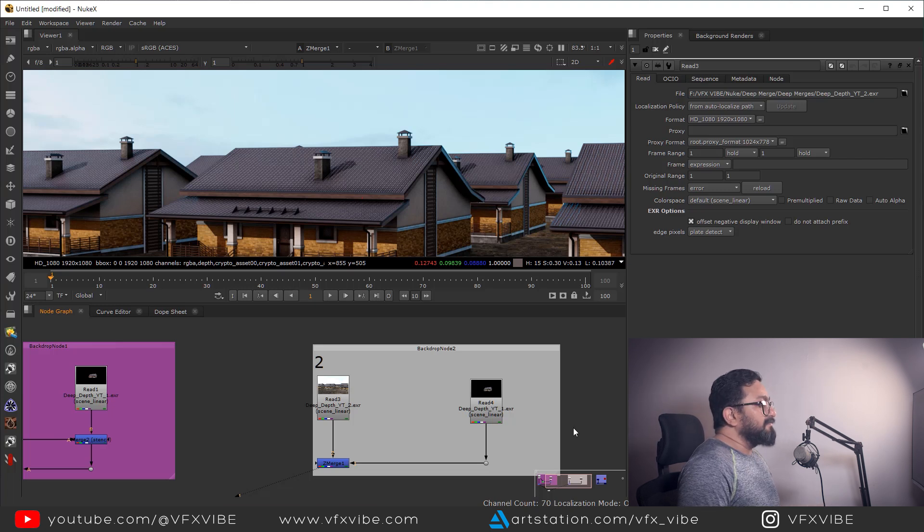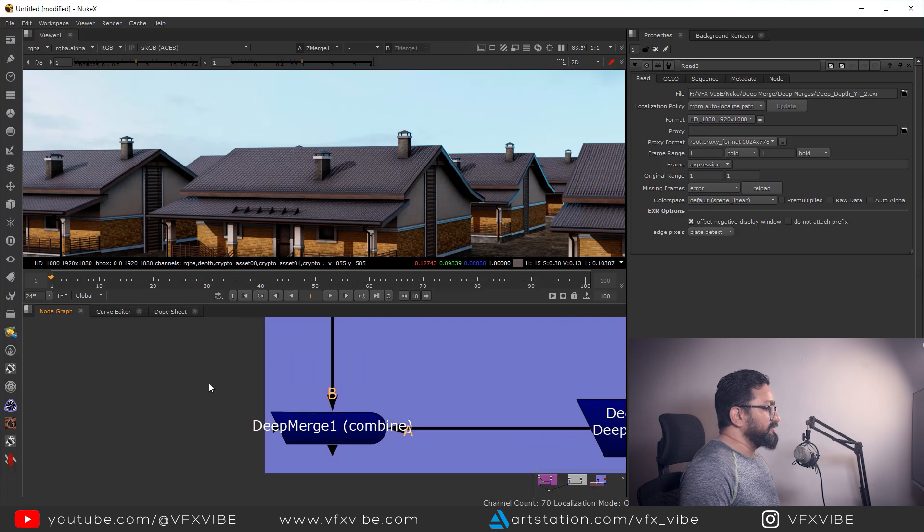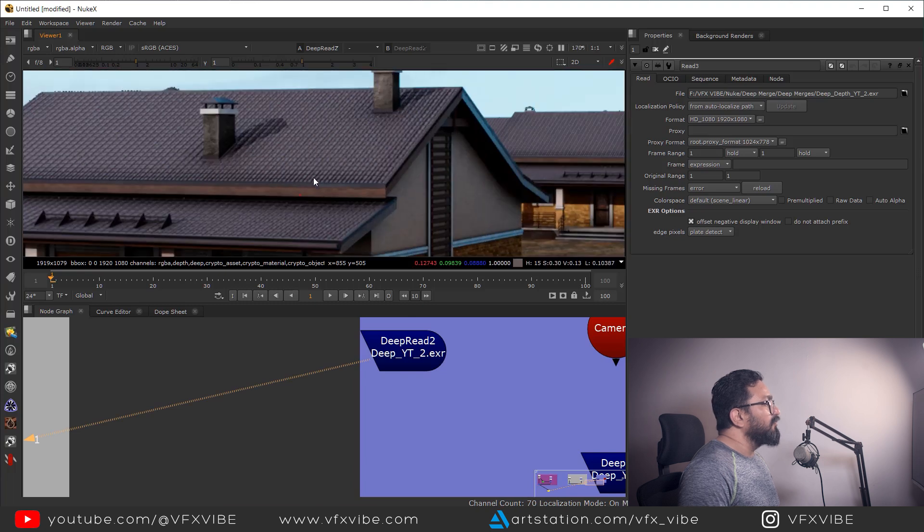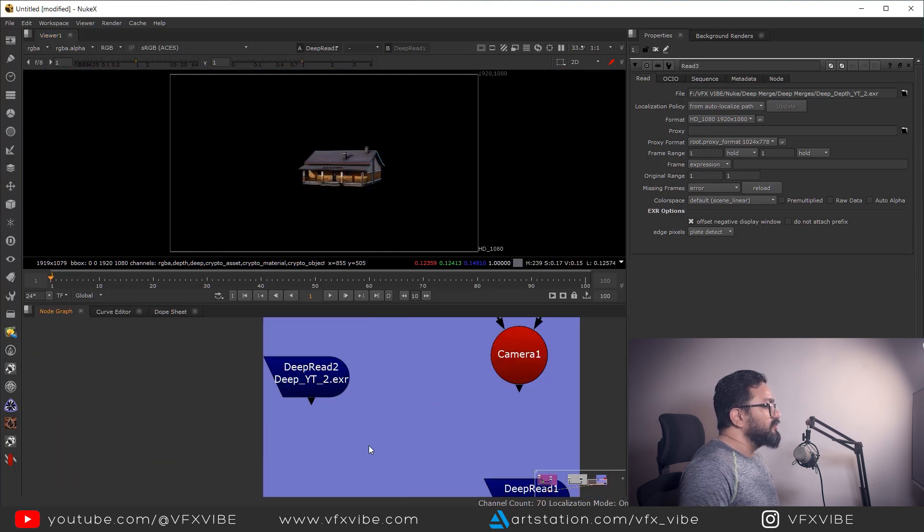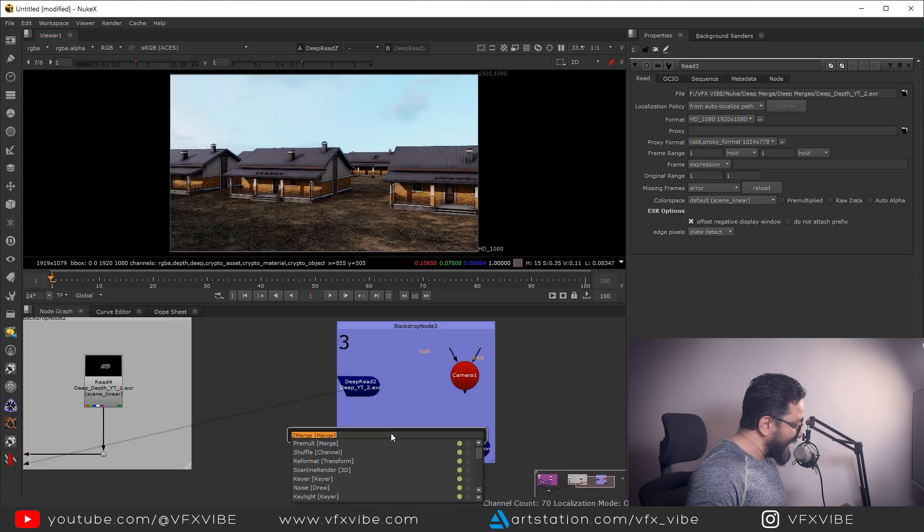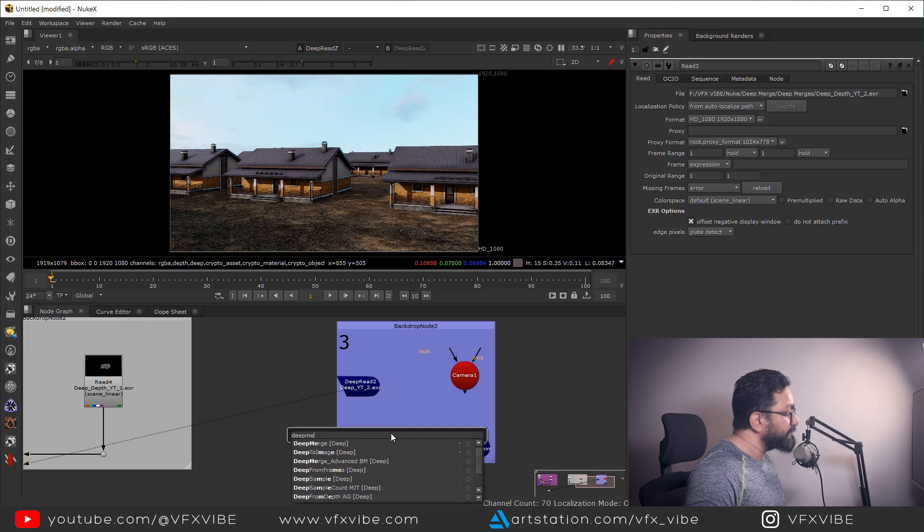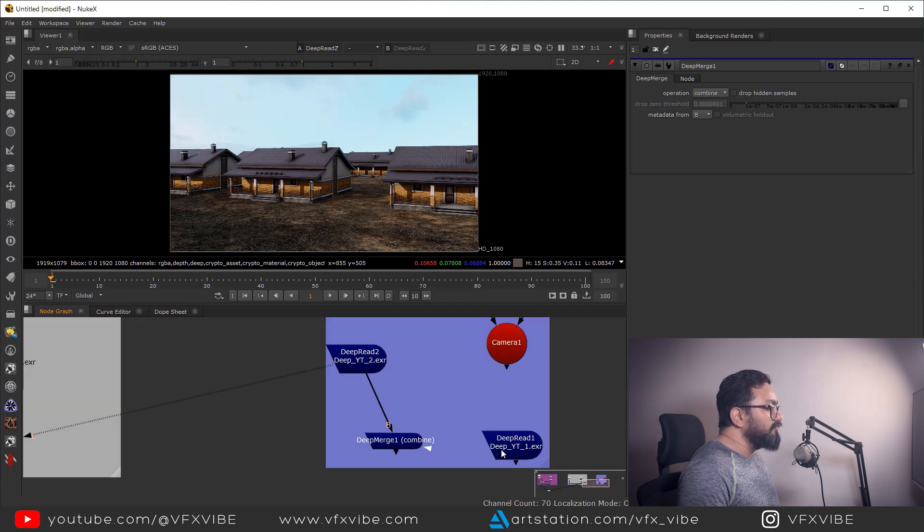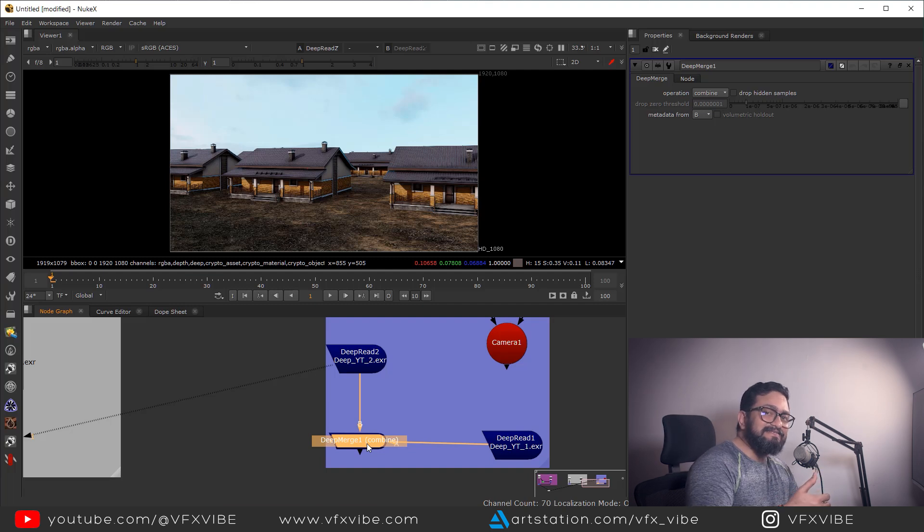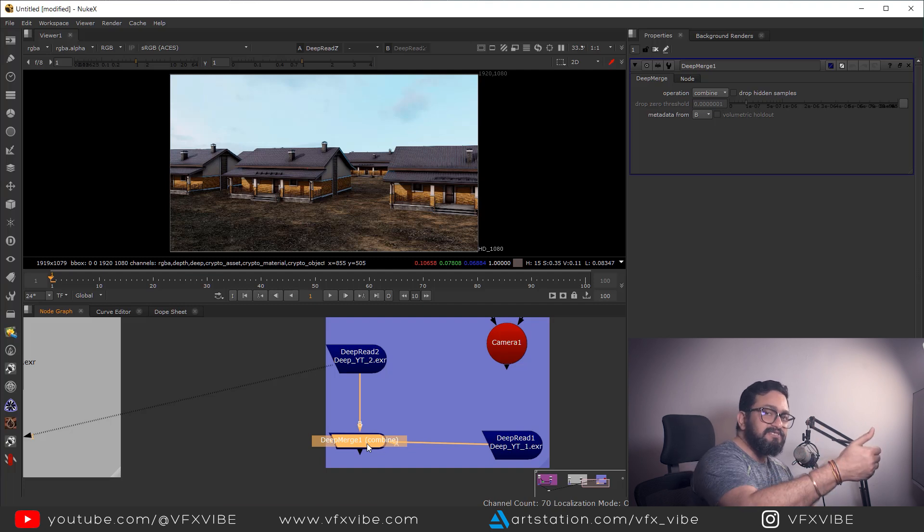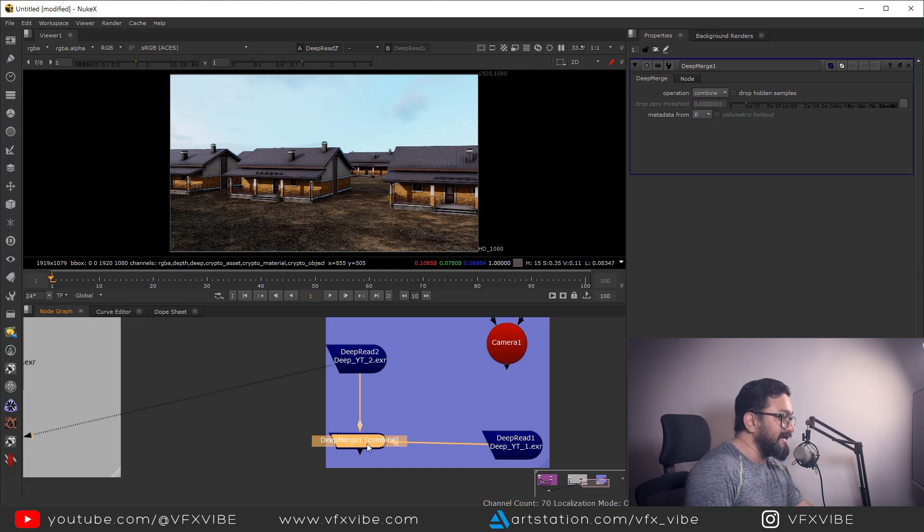Another merge node is our deep merge. So I am having same data over here and over here as well. So if I'm going to use it, I need to hit tab and I need to type deep merge. So in deep merge, again, we will have A and B. It doesn't matter which input you are putting where because in deep data, your depth data is inbuilt inside that particular node. So you don't need to take care about distance or you don't need to take care about depth from the camera to the subject. Because each and every depth detail or distance detail is baked inside that particular node.